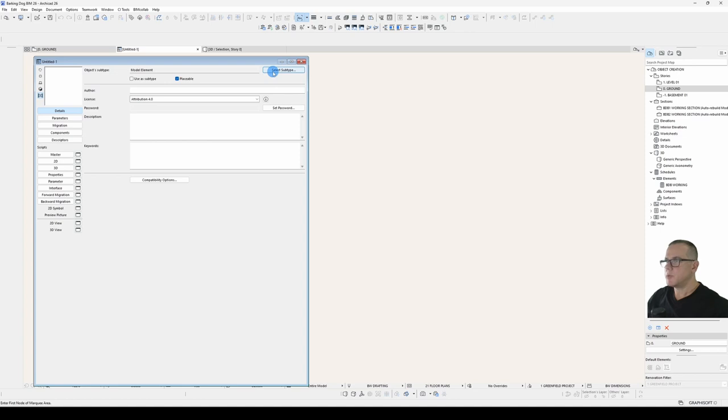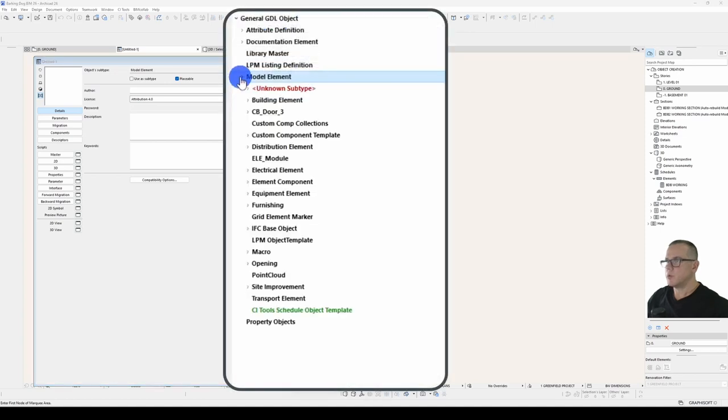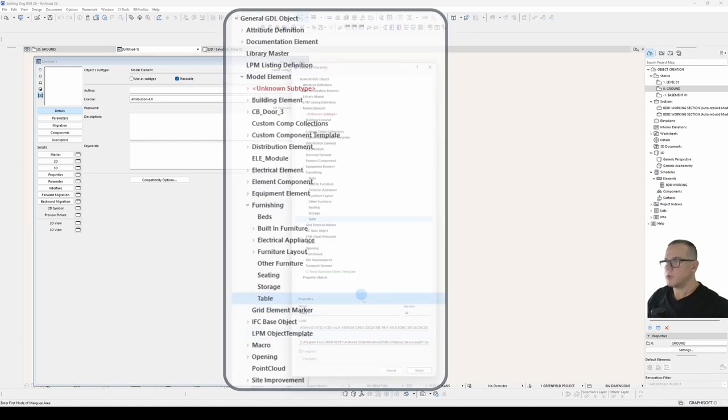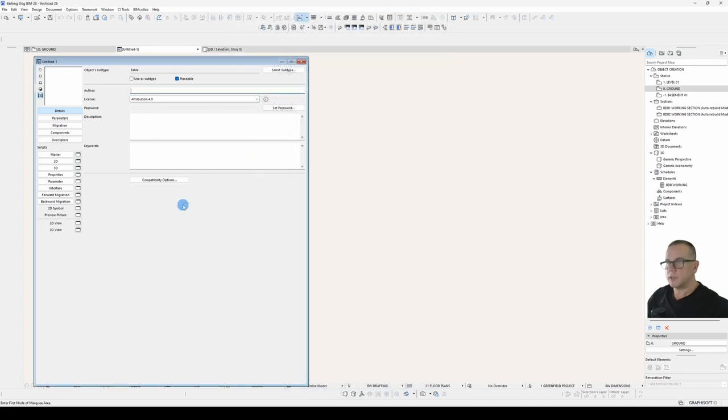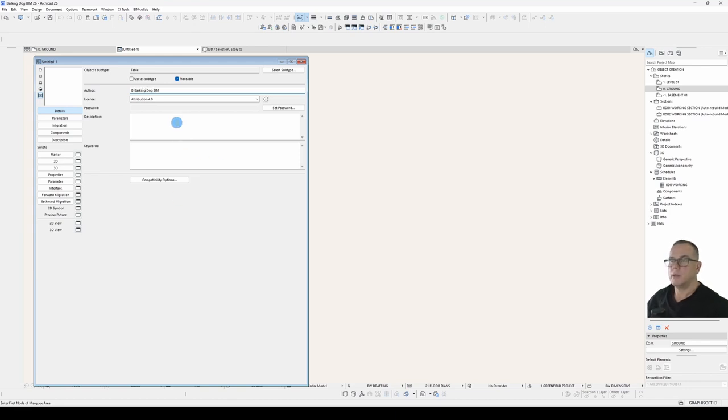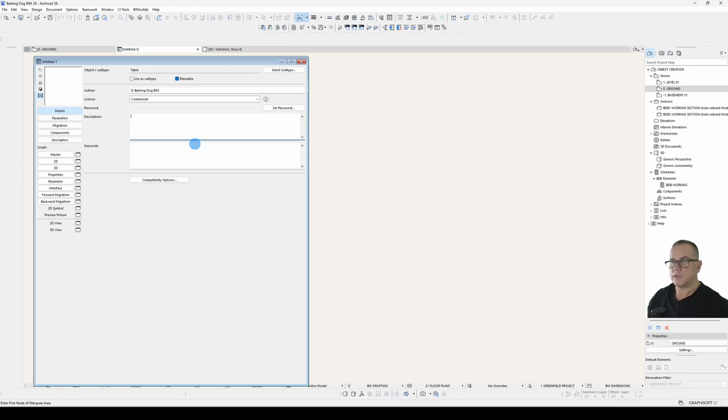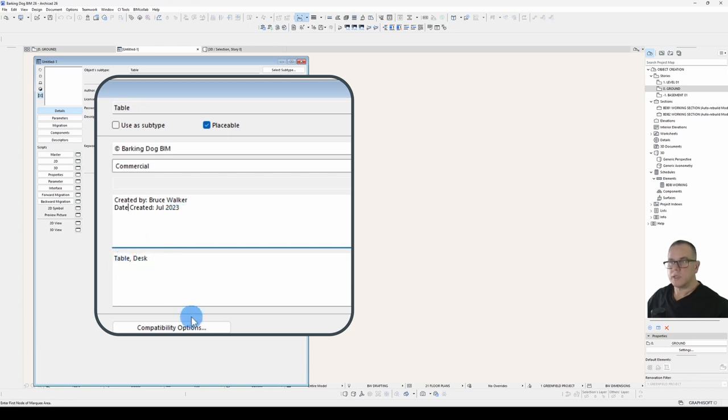Let's set the subtype which in this case will be model element furnishing table and fill out our details. Typically the author is whoever pays for the part. Your license there are a variety of options here if you're unsure which one to choose just click on the i next to it it will take you to the relevant link and fill out the description. In the description I like to say who created it and when it was created for future maintenance of the part and the keywords will be table and desk.